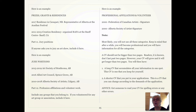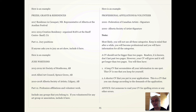Most likely you won't use all of these categories. Keep in mind that after a while you will become professional and have information for all the categories. A CV should not be bigger than two pages — readers are known not to last past two pages. However, your CV will grow and get longer than two pages. You will then have a long CV that accumulates all your information in one spot. This is one that you keep for yourself as a record of your work. Sometimes you will dip into this record for a particular grant or position you're applying for, and you will have a shorter CV for all your applications that can change according to the demands of the application.